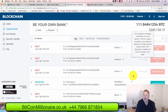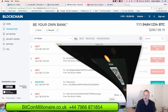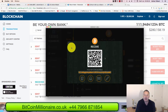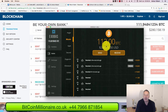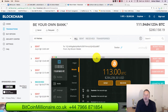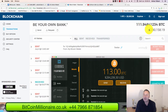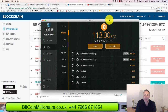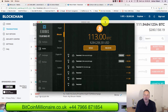Coming back to my Exodus wallet — there you go, 113 bitcoins now, around $284,000. So I'm moving my bitcoins over to Exodus; I've got about 111 bitcoins, now around $280,000.